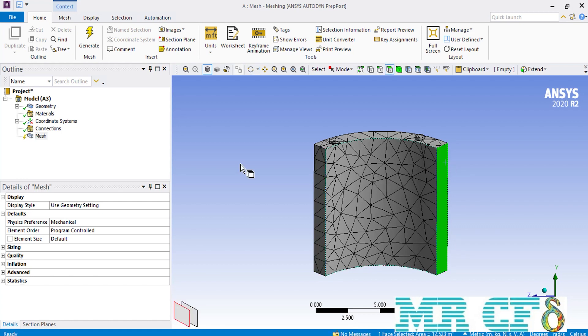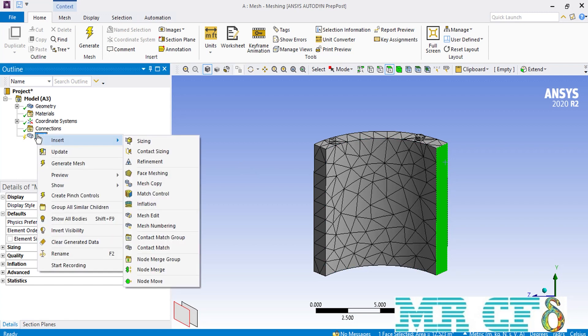We are going to create similar meshes over the two previously selected surfaces. But before applying the match control command, we are going to use the sizing command to create a different mesh over one of the surfaces so that you can better understand the difference when we use the match control command.